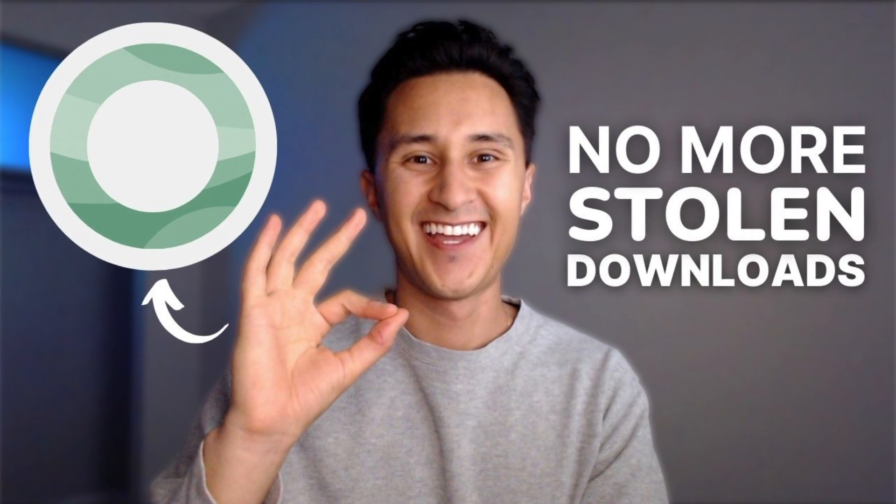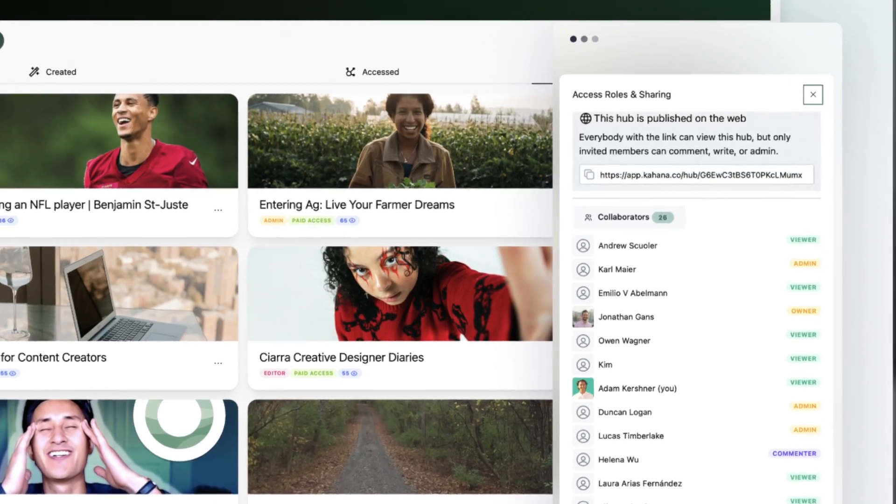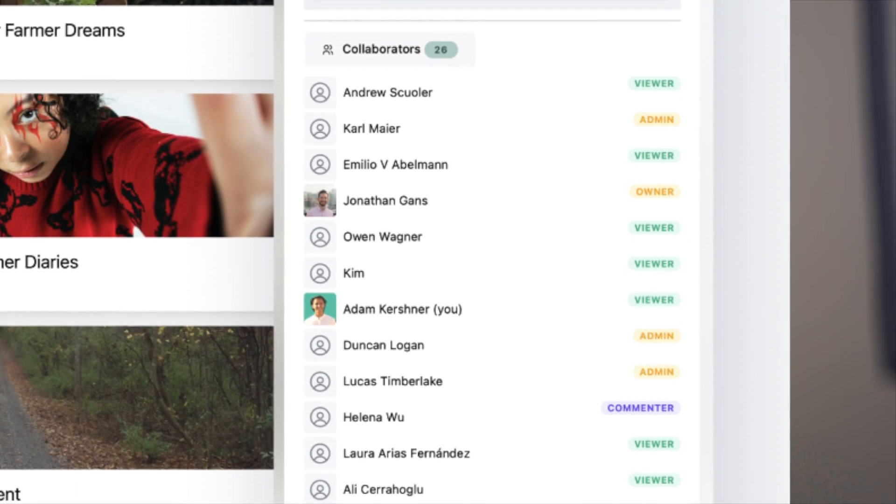In this new setup I'm going to show you, both of these problems are fixed. The setup uses Kahana to upload and curate files and resources into secure hubs that prevent anyone from downloading files or copying and editing the text. It also allows you to collect emails from your customers and ultimately use them for email marketing. Before I dive too deeply into how exactly to do this setup, let's take a quick look at what it actually looks like with some real examples.